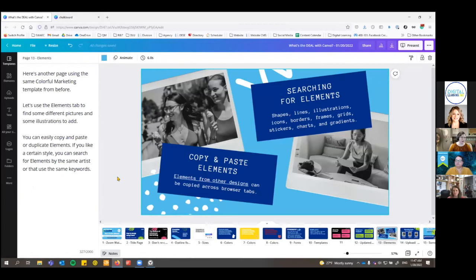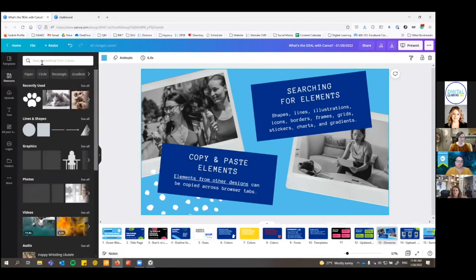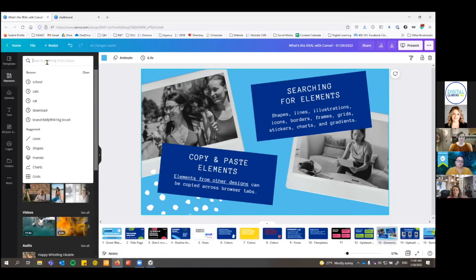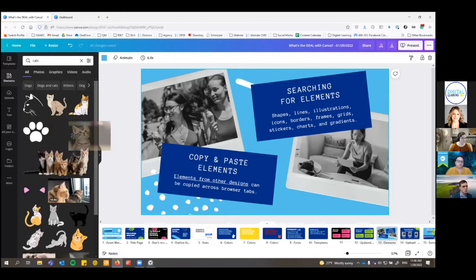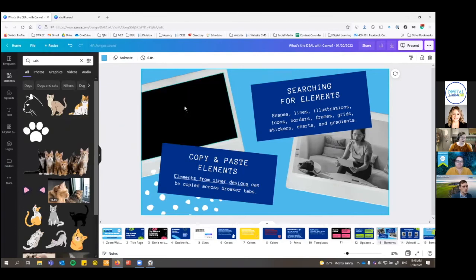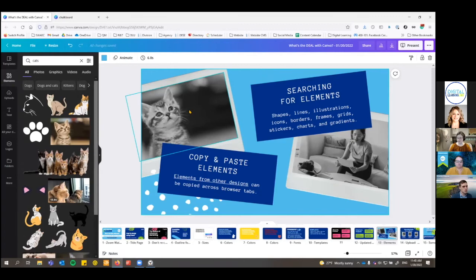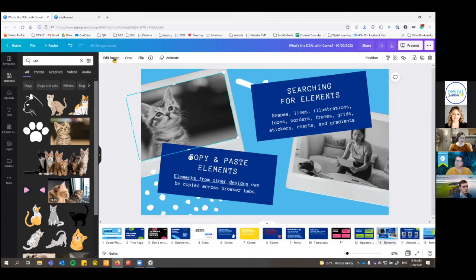Elements is probably one of the things you could play with the most and just get lost searching around in here. There are different shapes, lines, boxes, and backgrounds, but also photos, little illustrations, stickers — and as with other features, there are a lot of free options but more for paid or education accounts. I searched for cats to go with our theme, picked a little cat picture, and clicked and dragged it over. You'll see that you can drag it straight into the place where a photo already was — it just replaced it without having to resize or delete the old one. It also turned the photo black and white, keeping the settings from the template.